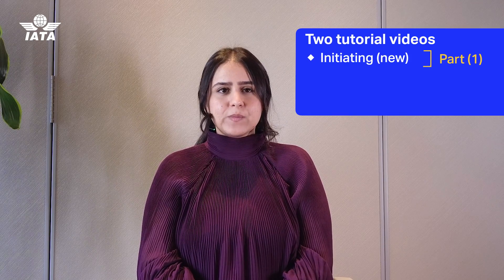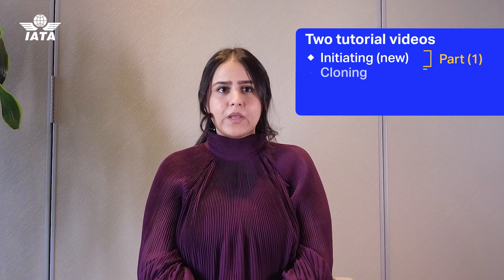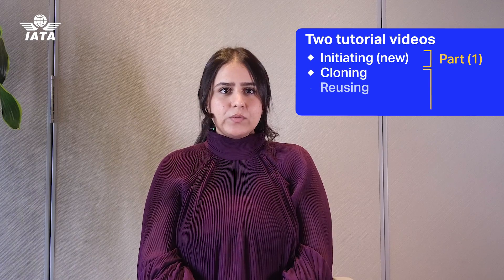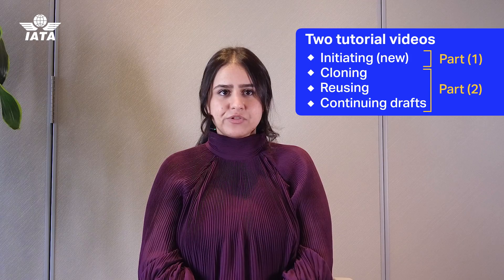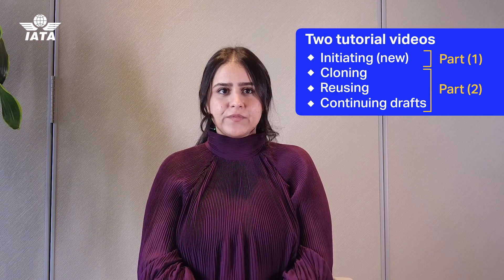Initiating a new gap analysis, which will be covered in this video, cloning, reusing an existing published gap analysis, and continuing a gap analysis in draft will be covered in video number two.